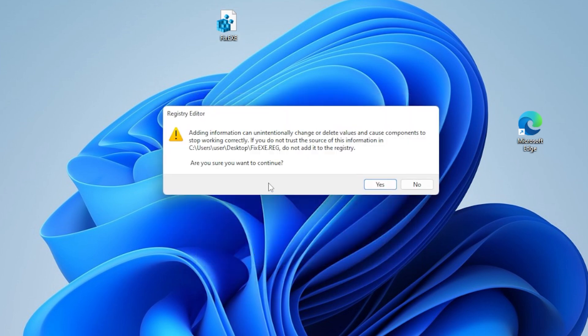After a few seconds, you will get a message saying it was successfully added. Great, now close everything and restart your computer.